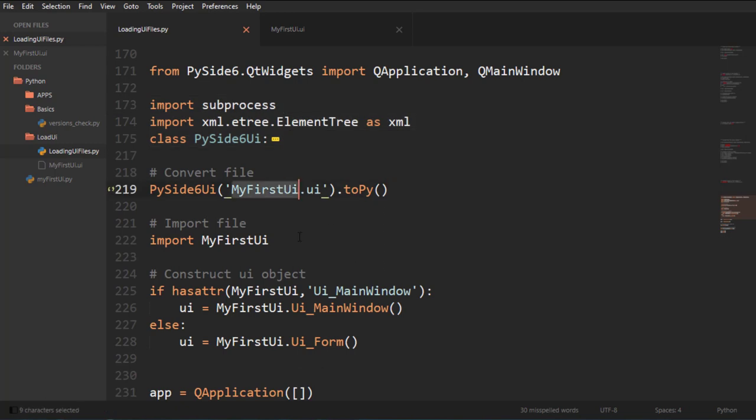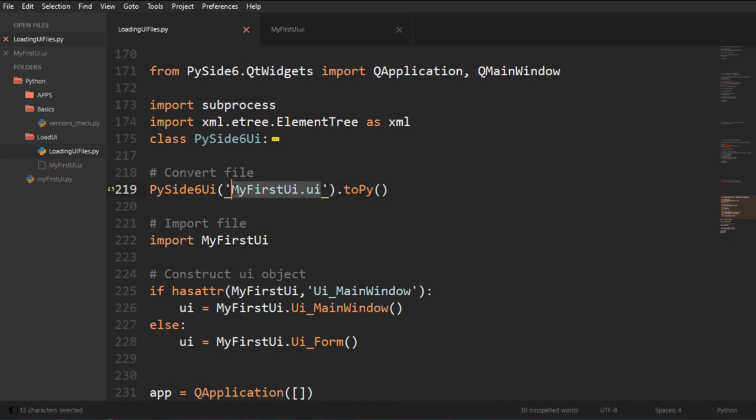So I pass in the name of my file here and I call the method to PI and to PI is just going to create a file with the exact same name, but with the extension PI.